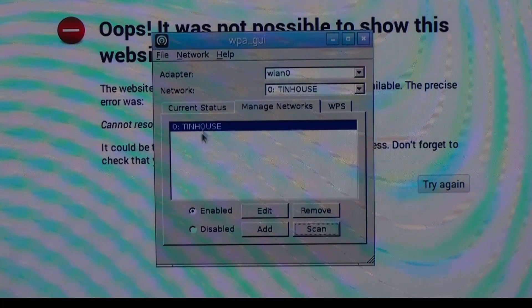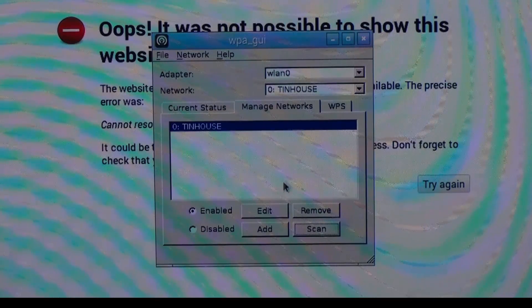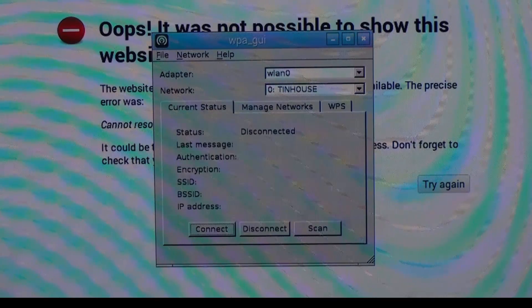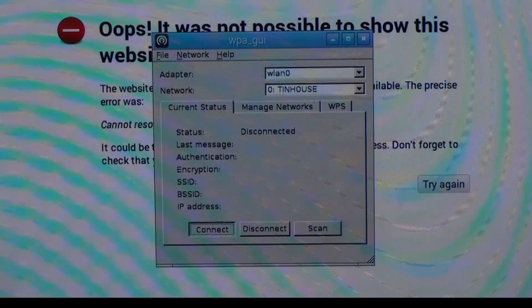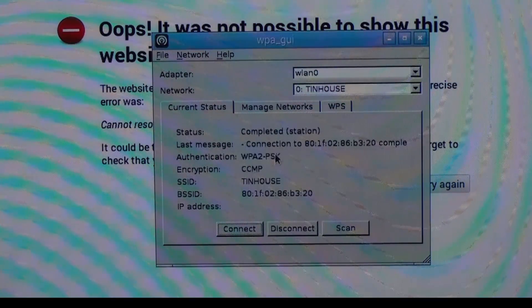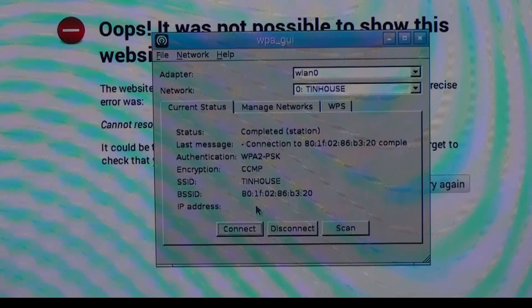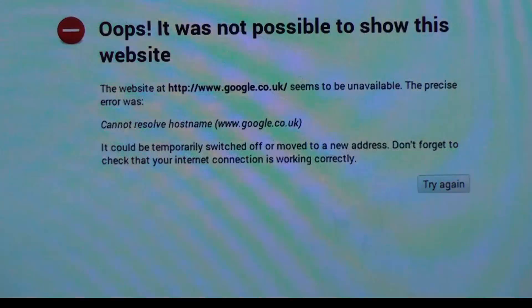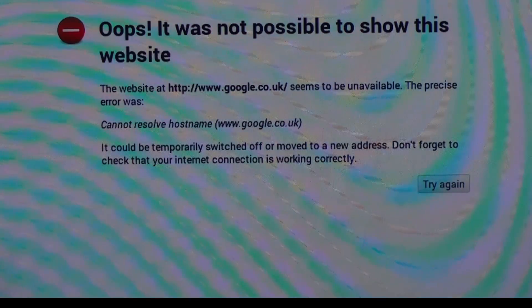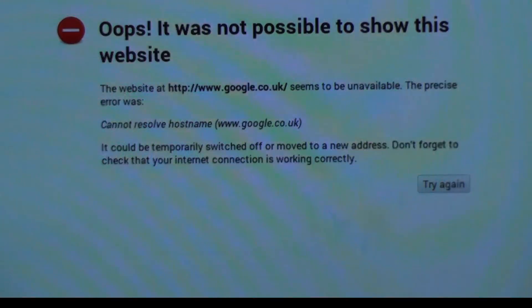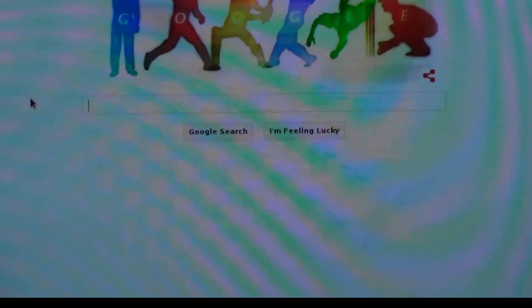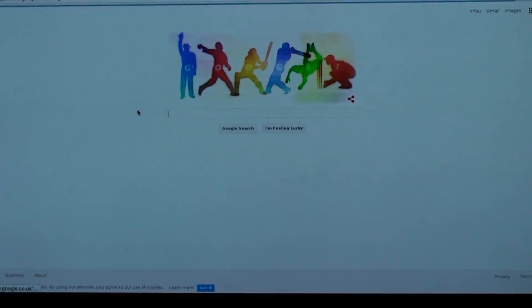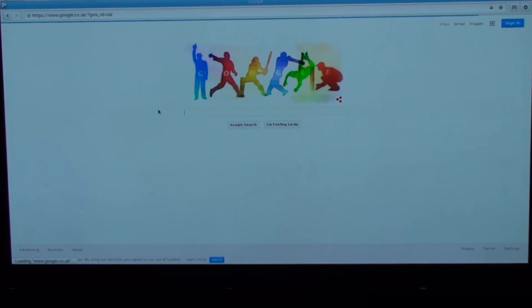Once it's actually listed there, then what you do is connect on the Current Status. And there we have it, we're now connected. If we go back over to this web browser, there you go, we are now online.